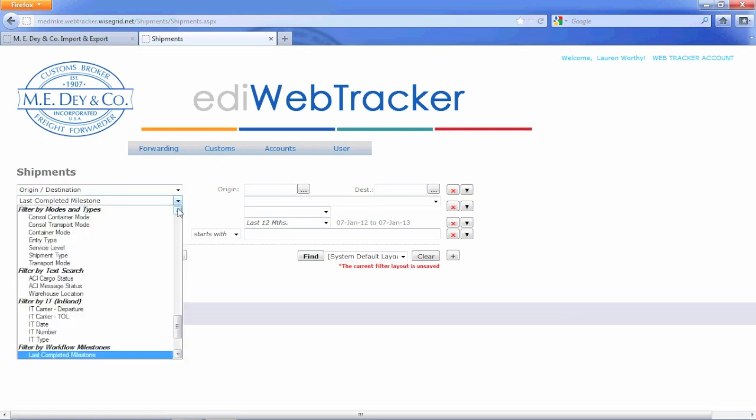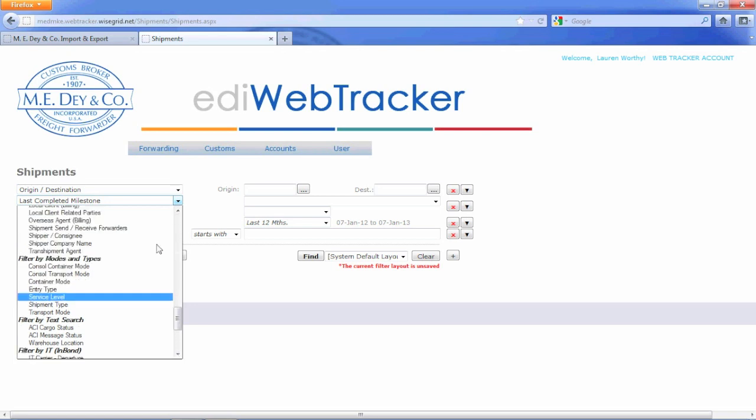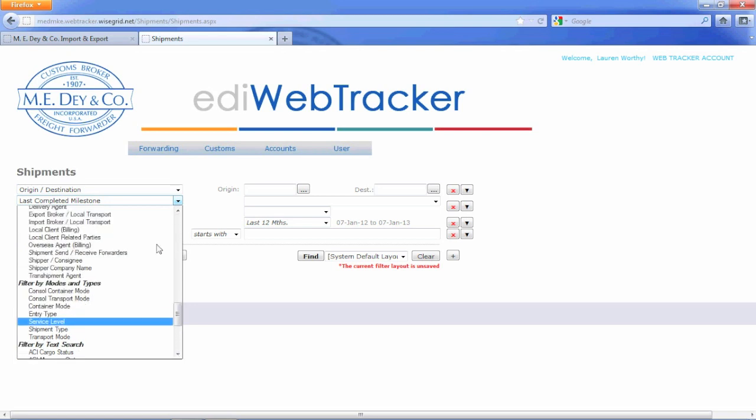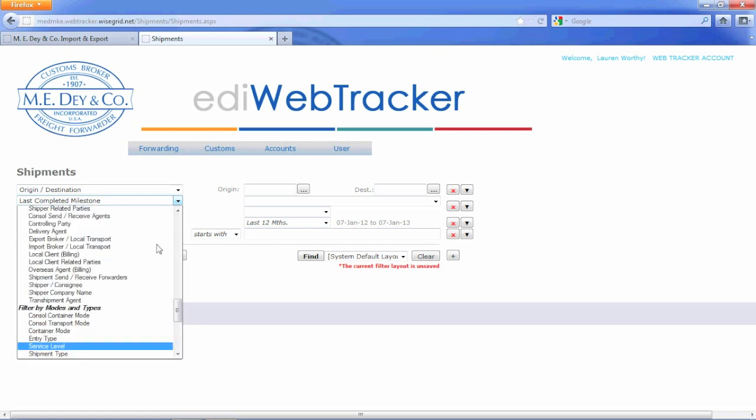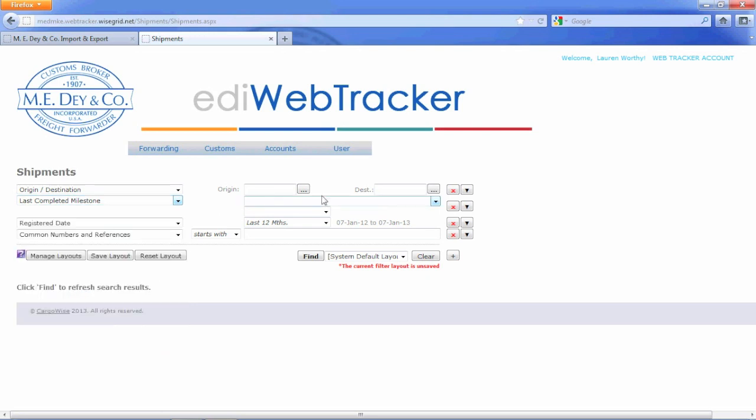You can search for shipments by a combination of parameters using the filters provided. For example, if I wanted to look for any shipments with a destination of Chicago, I will type that in and press Find.